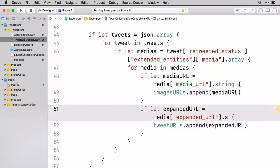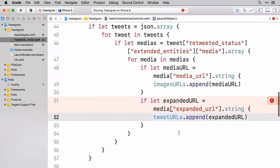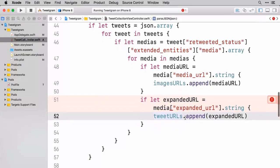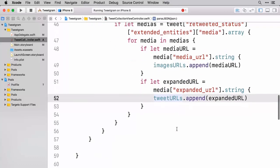And so same thing down here, we're going to do the dot string. And this if let is going to let us unwrap those values and get us back to where we were looking for.